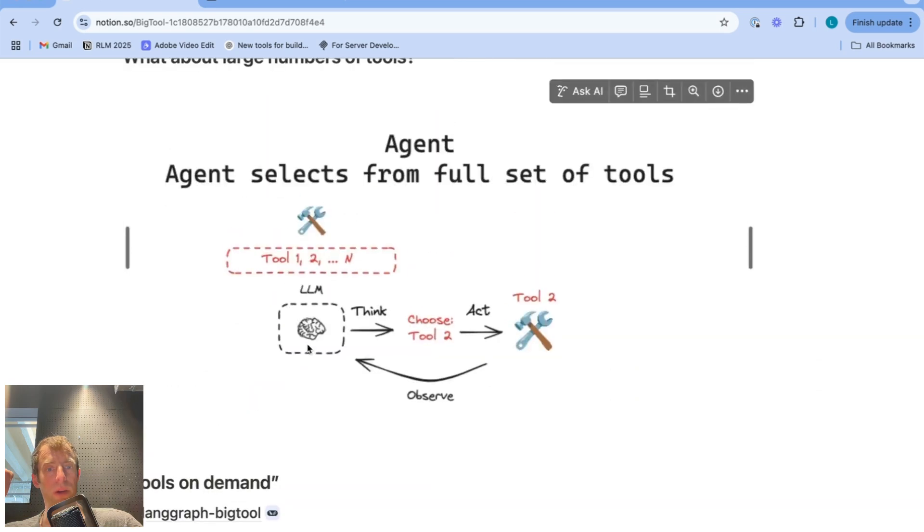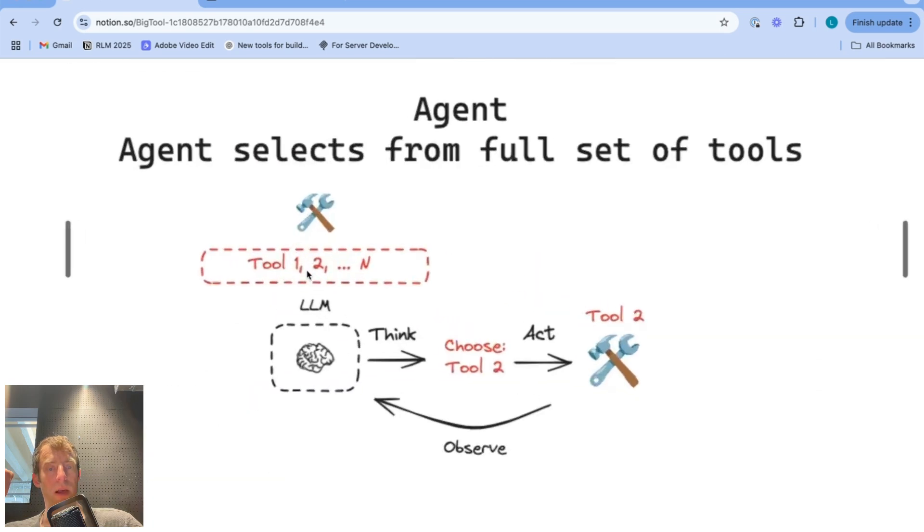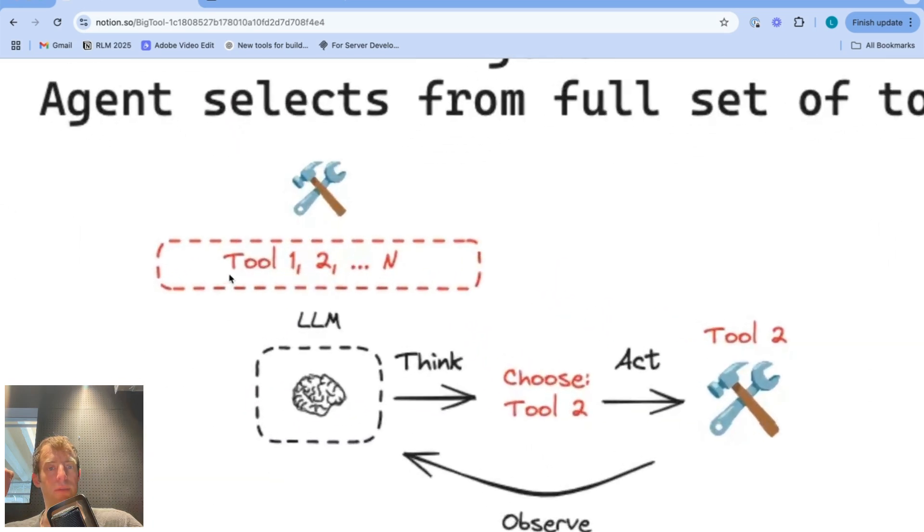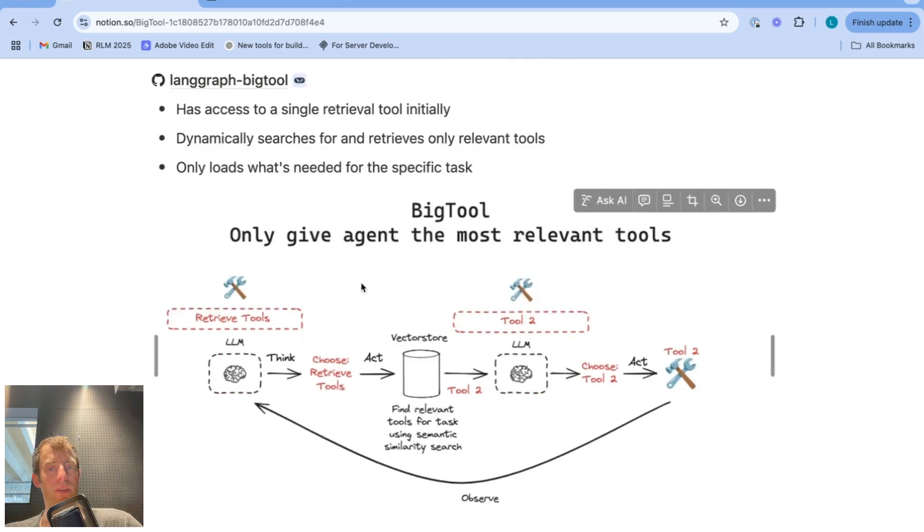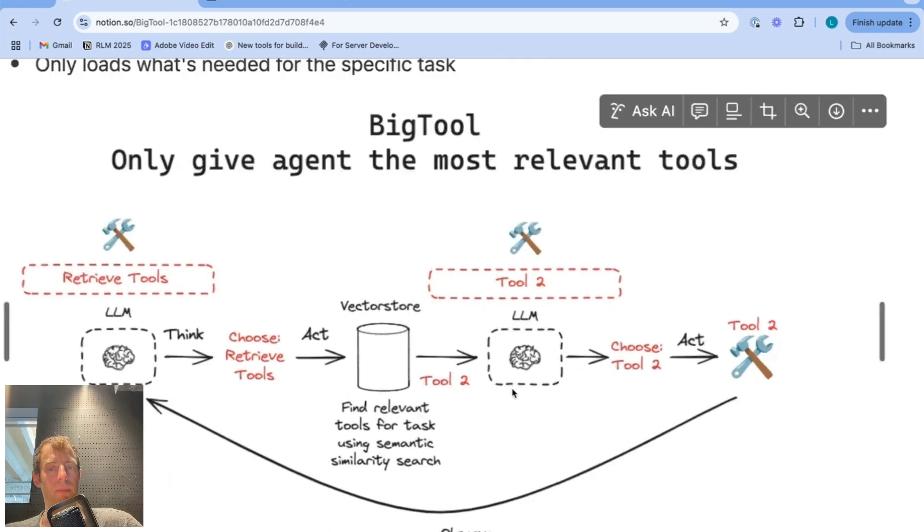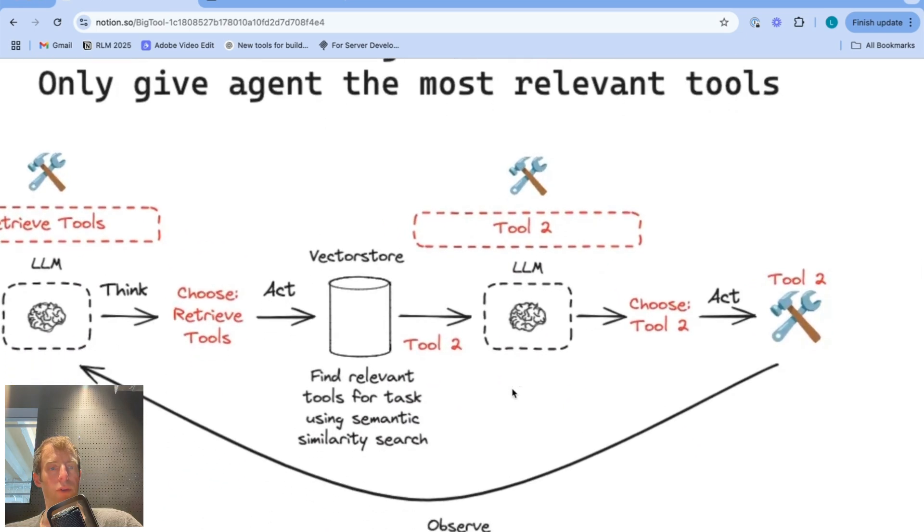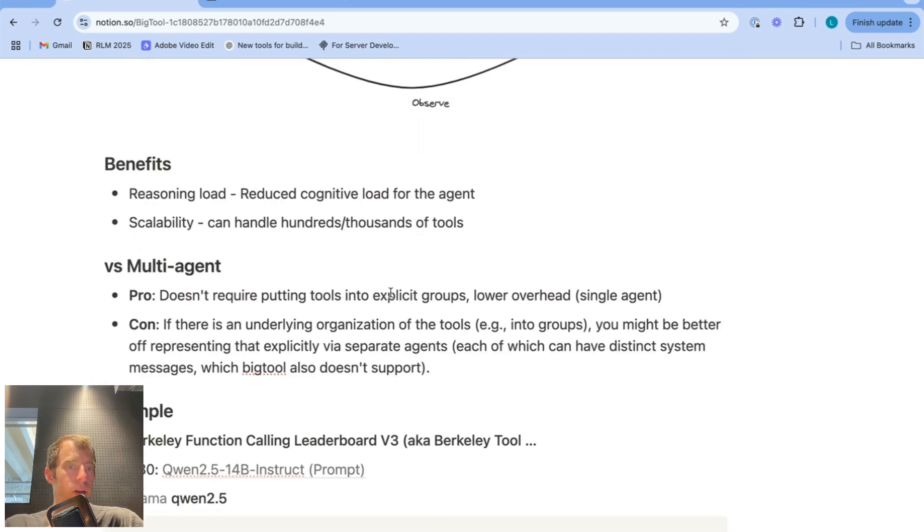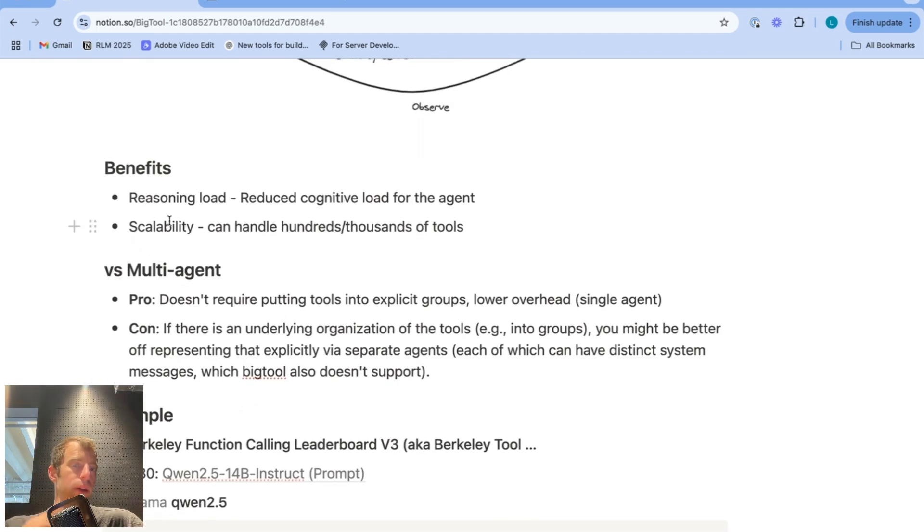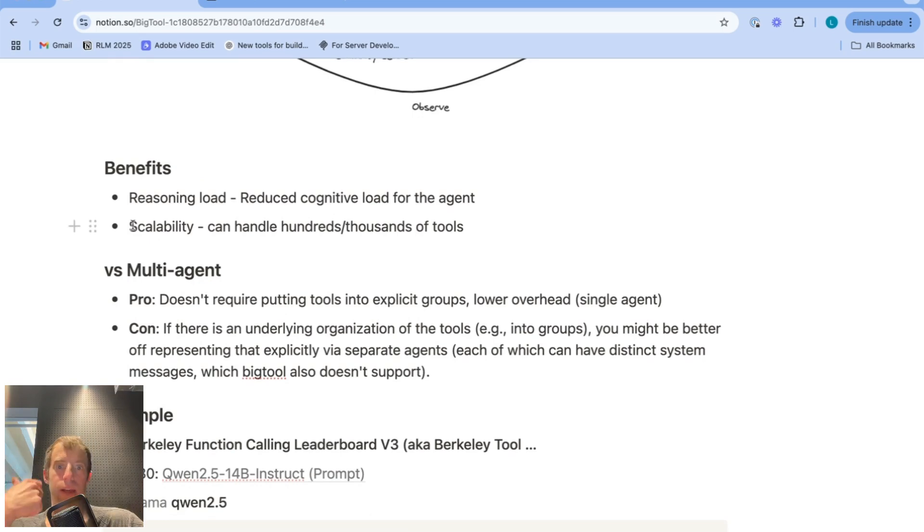So the key difference was here, the LLM has to look at the full set of tools from one, two to N and determine which one is appropriate to call. In this case, the LLM's cognitive load is reduced significantly and it's only shown relevant tools based on this search. Now the clear benefits of this reduces cognitive load for the agent and scalability can handle very large numbers of tools. It's simply limited by your search system.